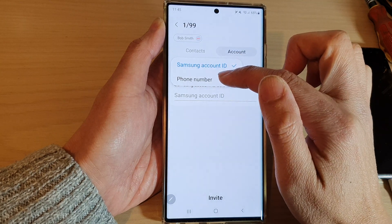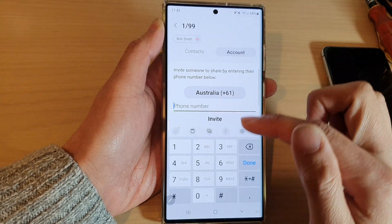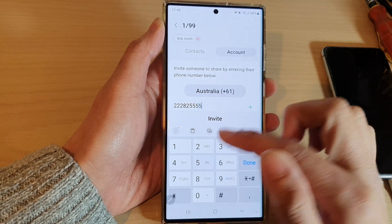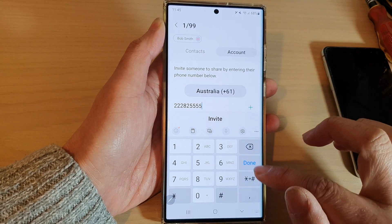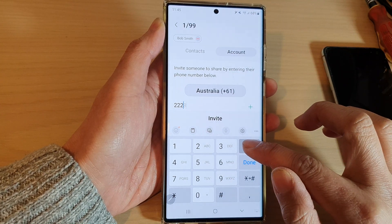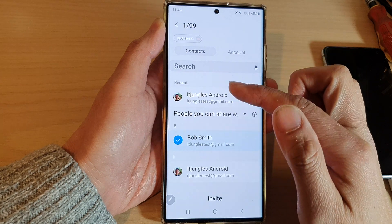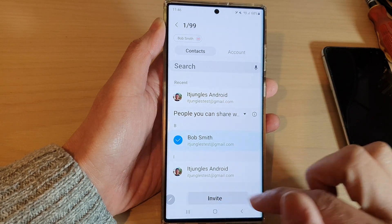Or you can select a phone number. In here, you can also put in the phone number so that you can share to them. I'm going to simply select a contact from my contact list and then tap on Invite.